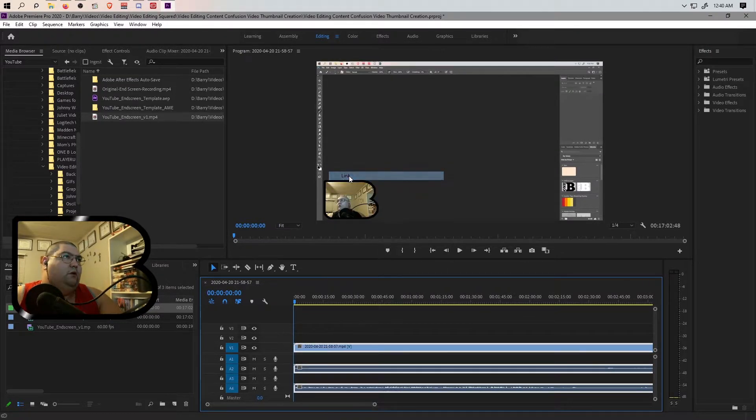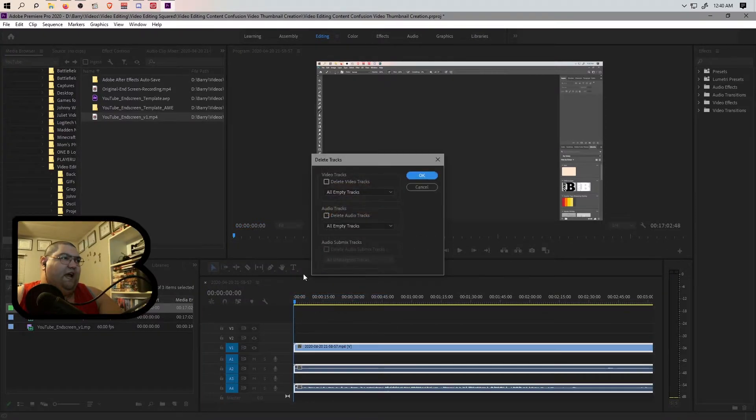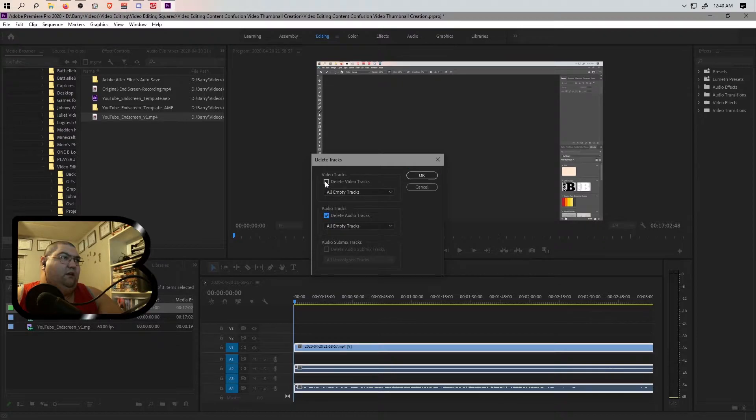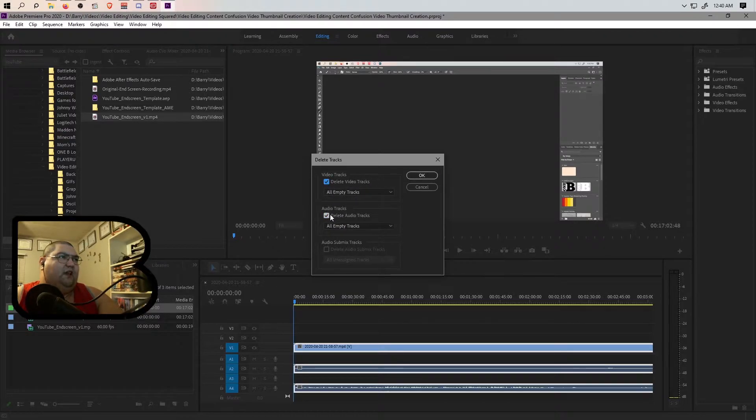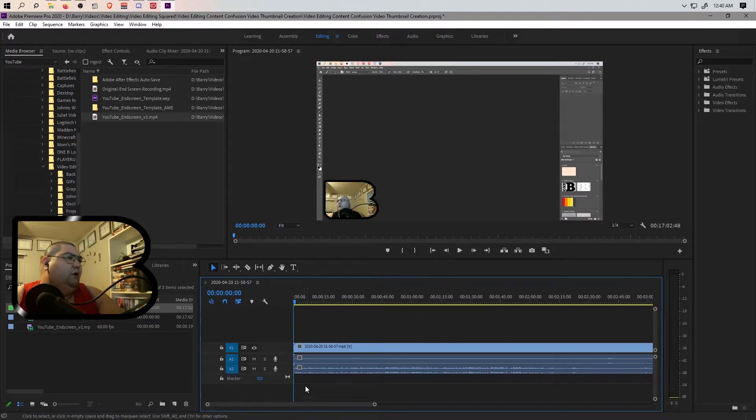We will delete the extra tracks on the timeline that we do not need. Let's go ahead, this is delete video tracks, all empty tracks. Delete audio tracks, all empty tracks, boom, gone.